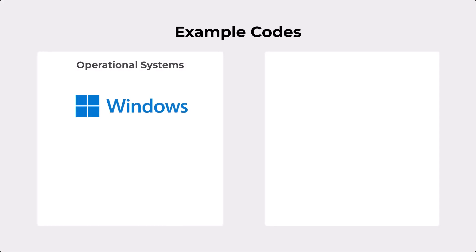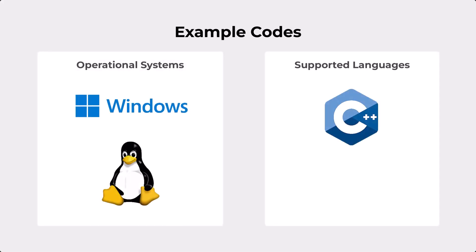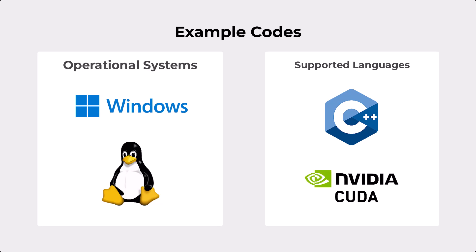And to help you create these customized codes, Rocky's team of experts provides example codes using these operational systems and supported languages that can be the starting point for your development.